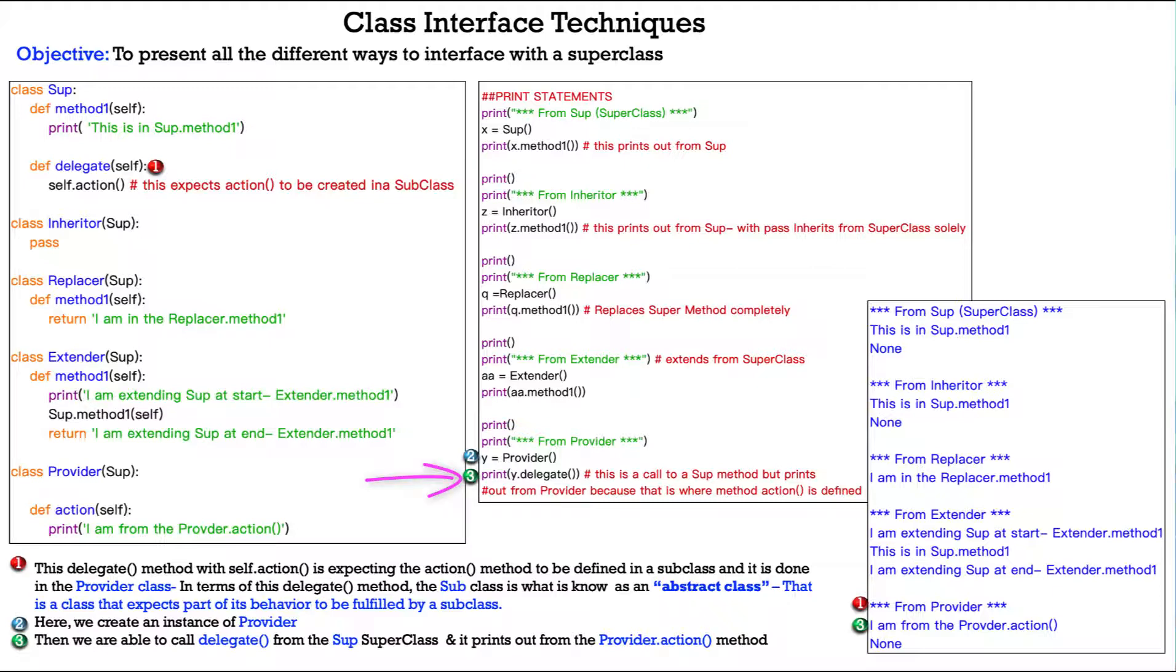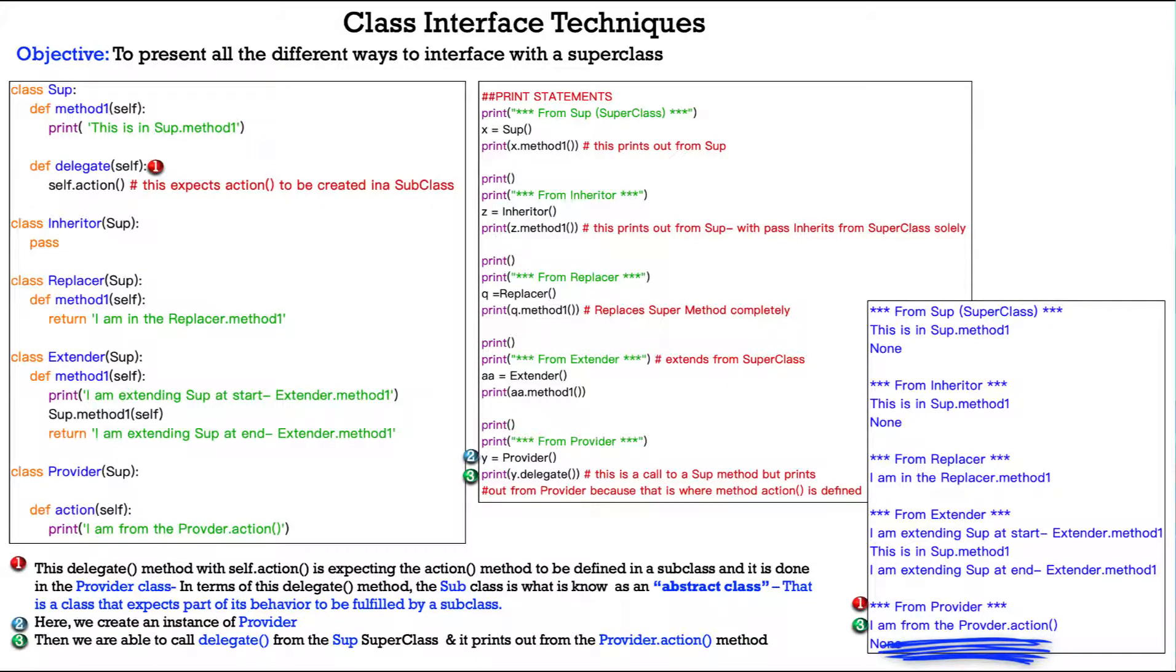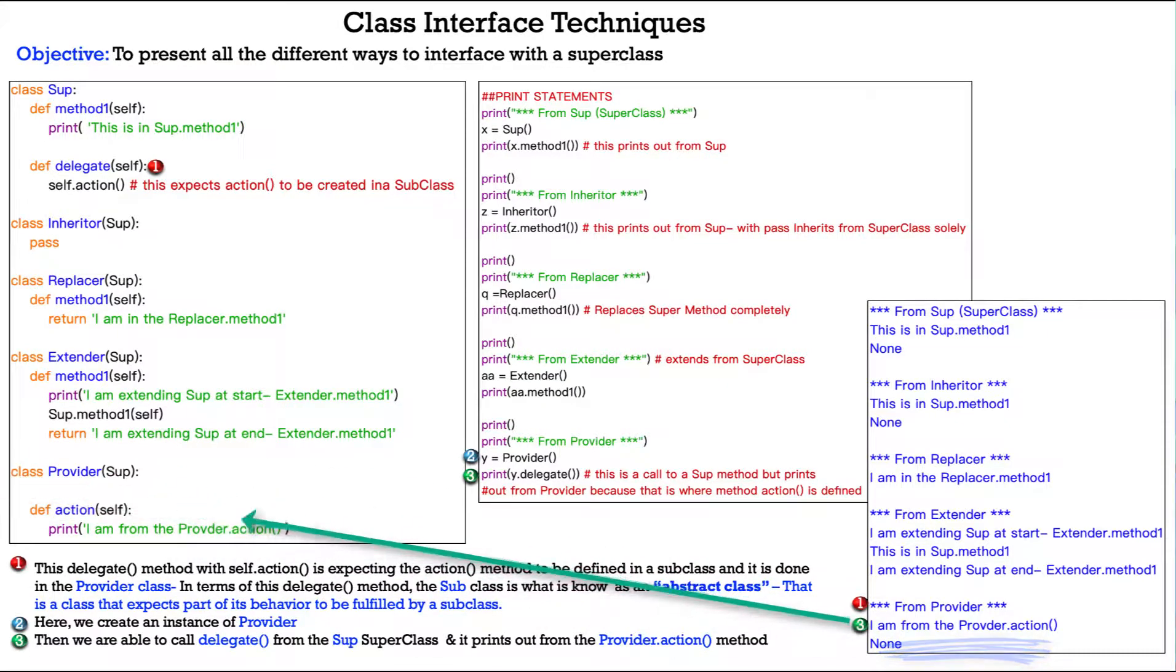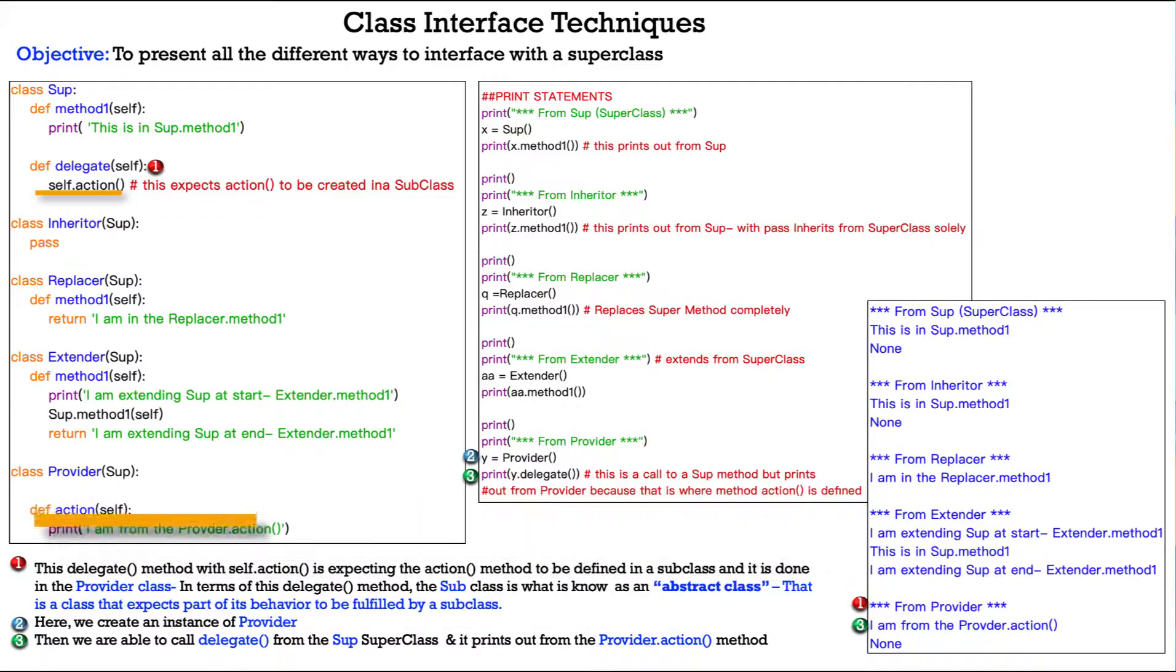So, here on our print statement, we create an instance of provider. y equals provider, the provider class. Then, we're able to call delegate from the soup super class and it prints out from the provider action method. You see that here, number three, we call print y.delegate and number three over here, I am the provider action. That comes from the provider method even though we are calling delegate, which points us to this expects action up here to be created in a subclass and that it is in the provider subclass down here.